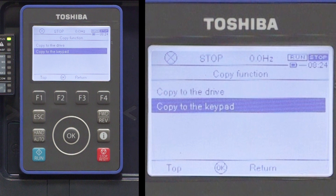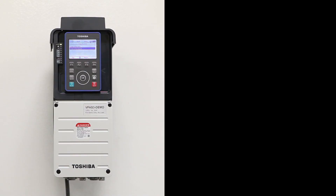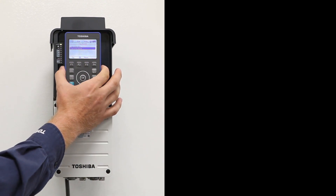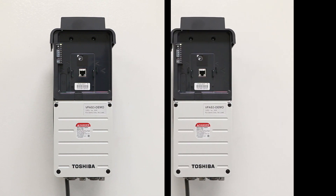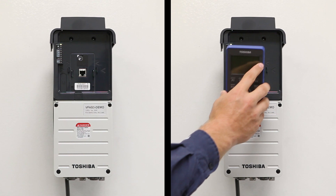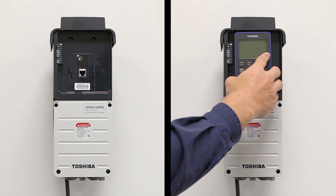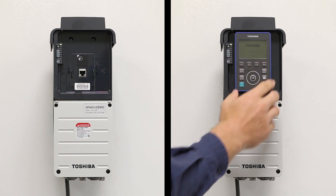This keypad can now be removed and installed on a different drive to transfer the parameters. To remove the keypad, press the latches on both sides of the keypad and gently slide it out. To install the keypad on another drive, align the connector on the back of the keypad with the RJ45 port on the drive and gently press it in. Make sure an audible click is heard to ensure the latches are securely locked in place.